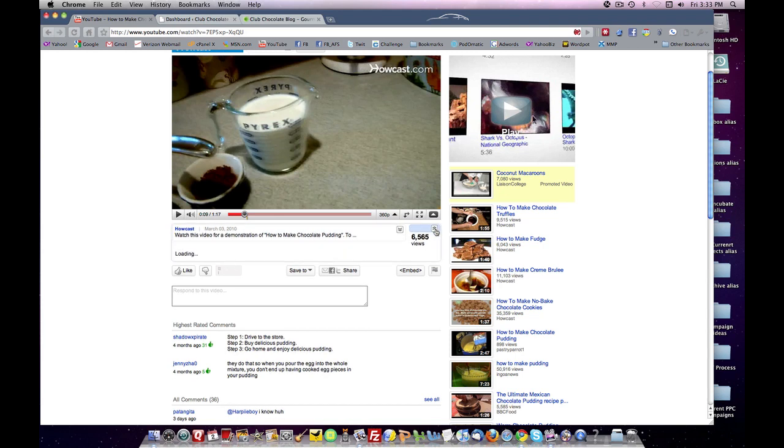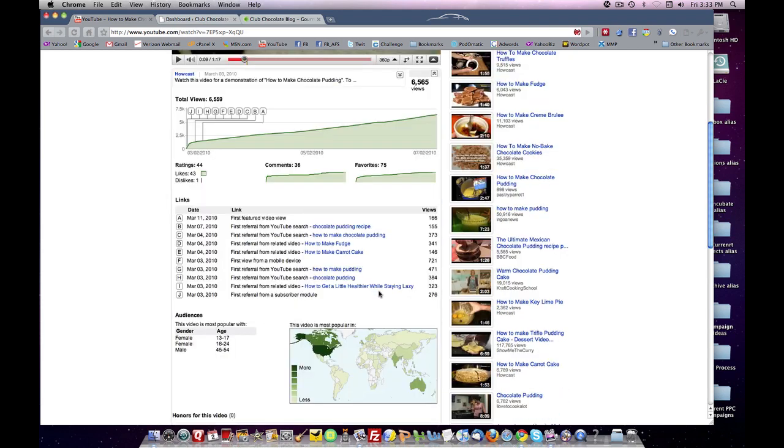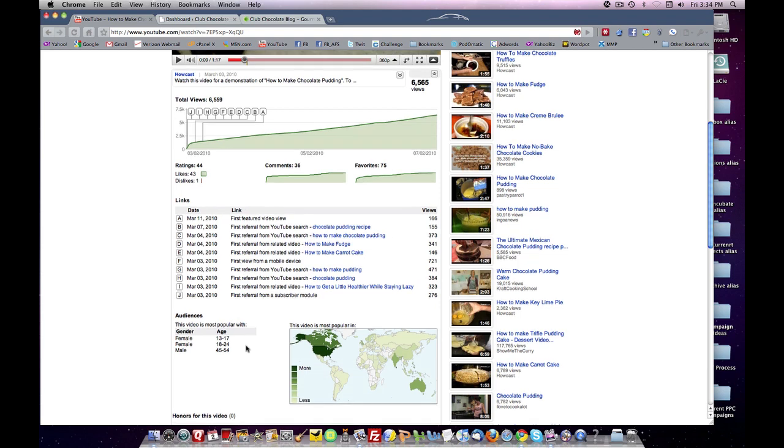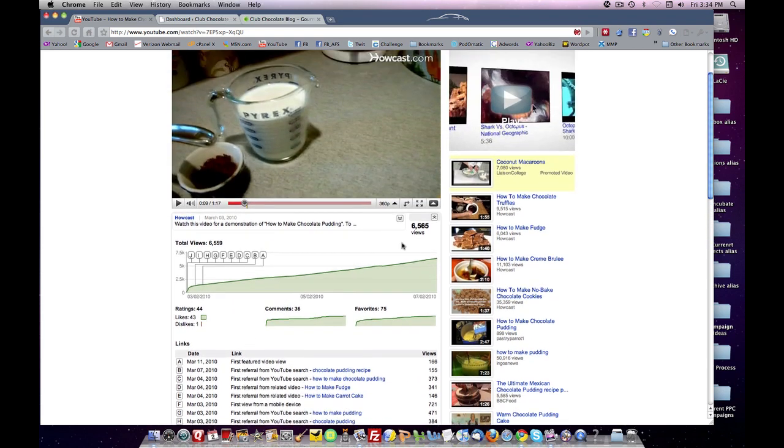You can see data down here. We've talked about that. And you can see that the appeal here is female 13 to 24, male 45 to 54. That's interesting.